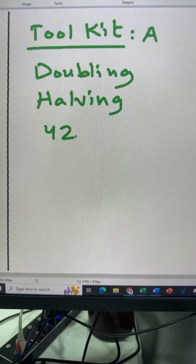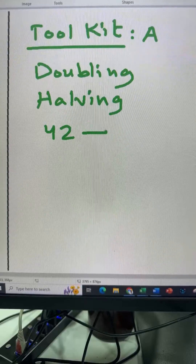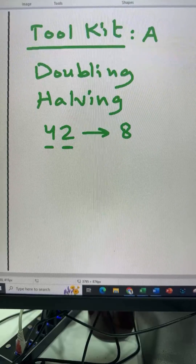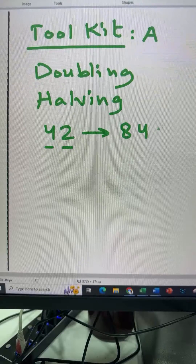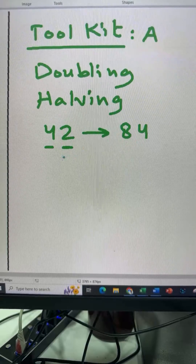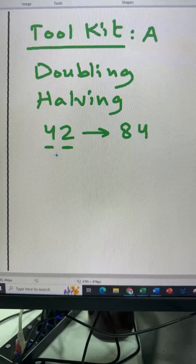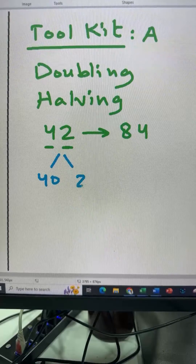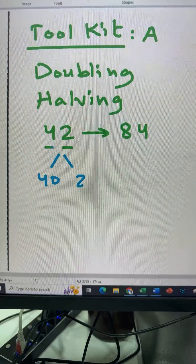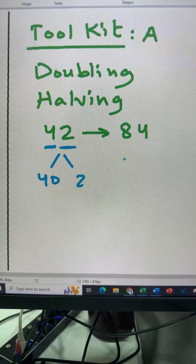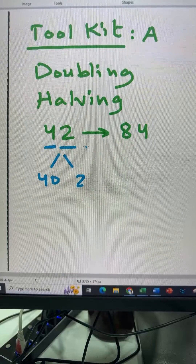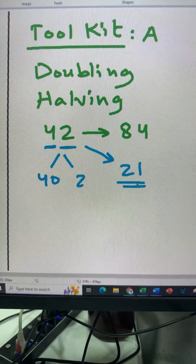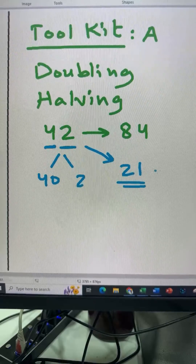Let's say we want to double 42. Double of 4 is 8 and double of 2 is 4, so double of 42 is 84. If we want half of 42, we can halve 40 and 2 separately and add them, or since both digits are even, half of 4 is 2 and half of 2 is 1, so 21 is half of 42.